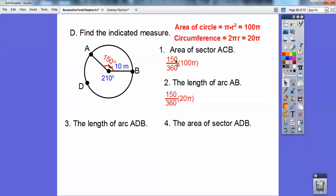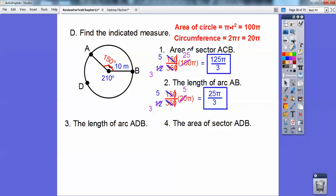Go ahead and play the reduction game. The zeros cancel, 3 goes into 15 and 36. Three goes into 15 five times, and 36 twelve times. Then 4 goes into 12 three times, 4 goes into 12 five times. So I'm left with 5 times 25, which is 125π/3. For the length of the arc, I use the circumference formula 2πr. The circumference is 20π, so 150/360 times 20π reduces to 25π/3.